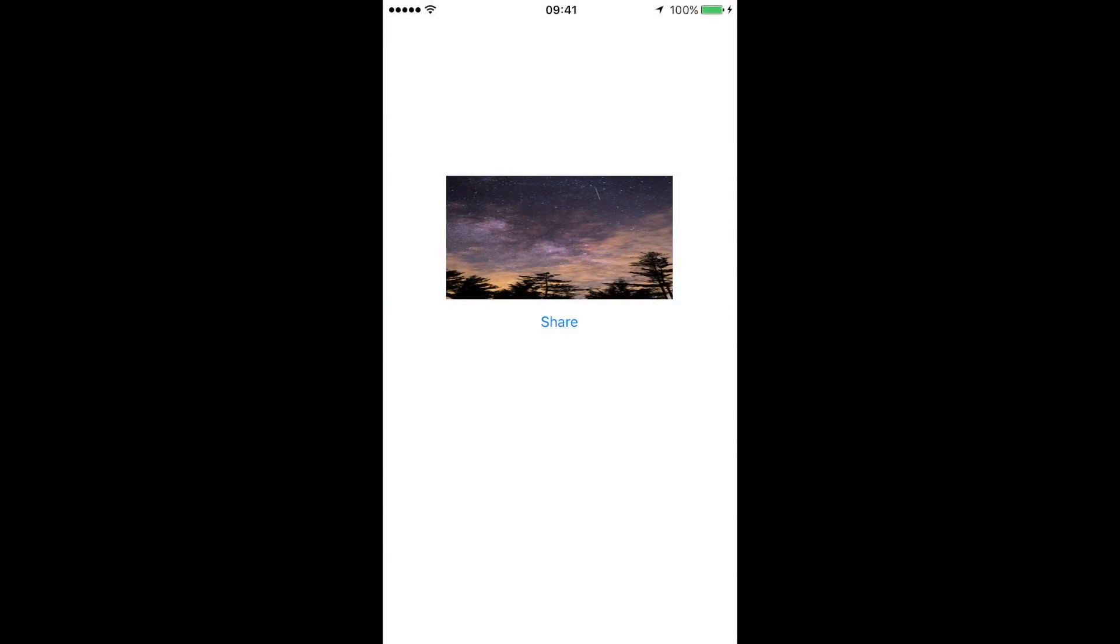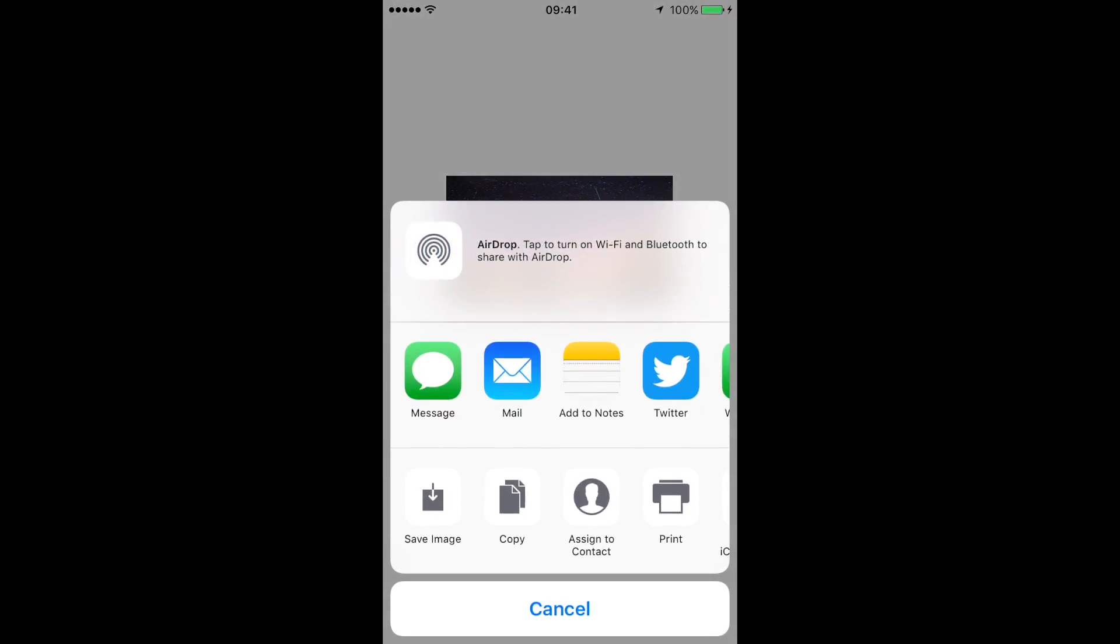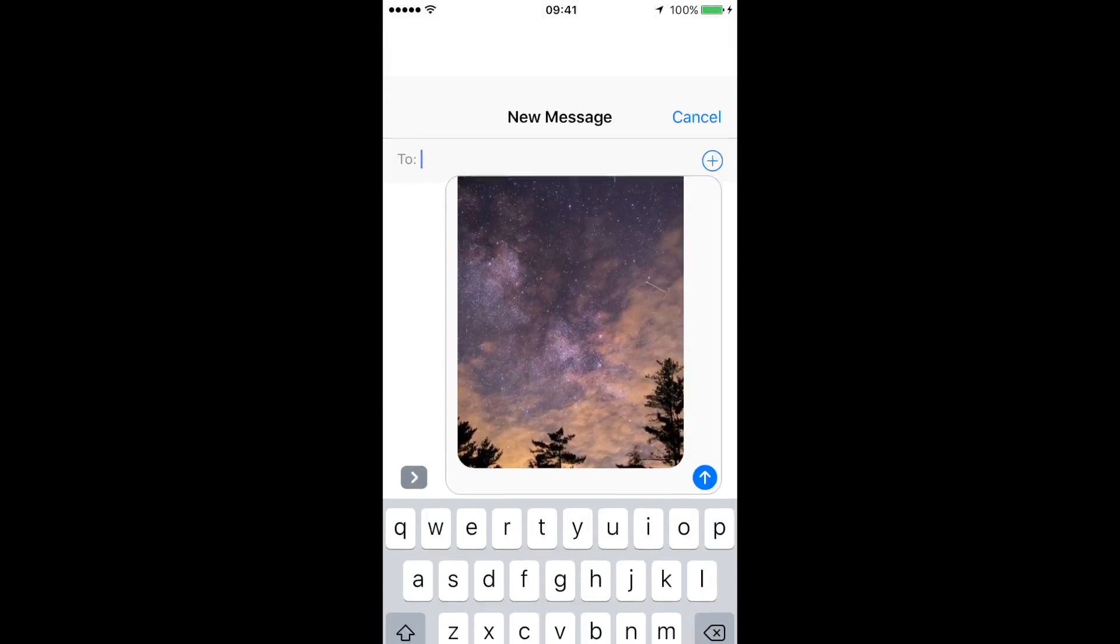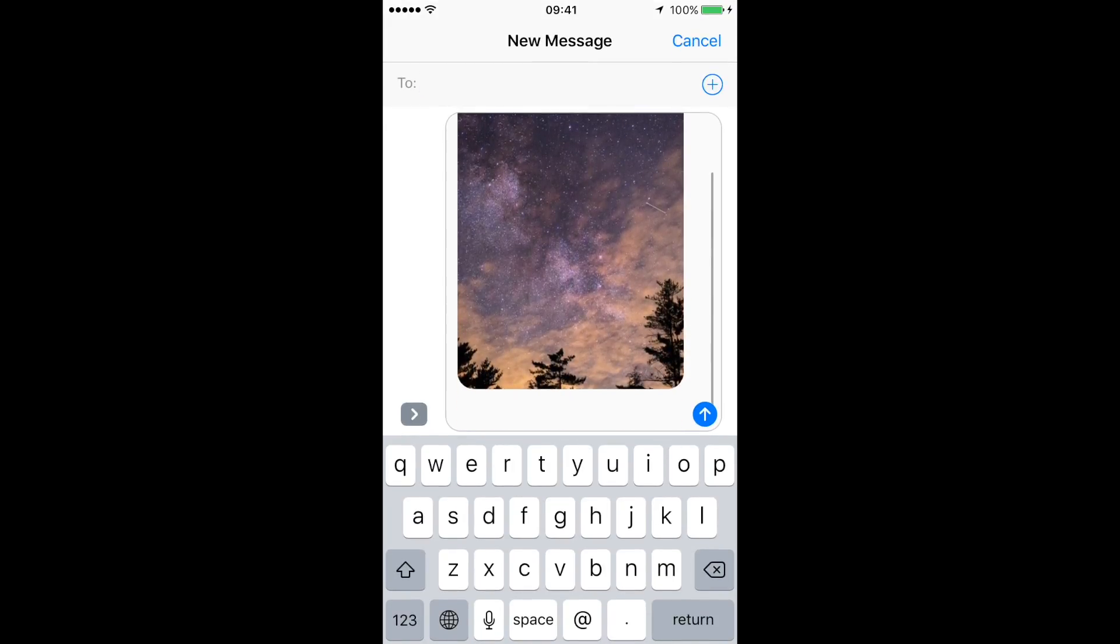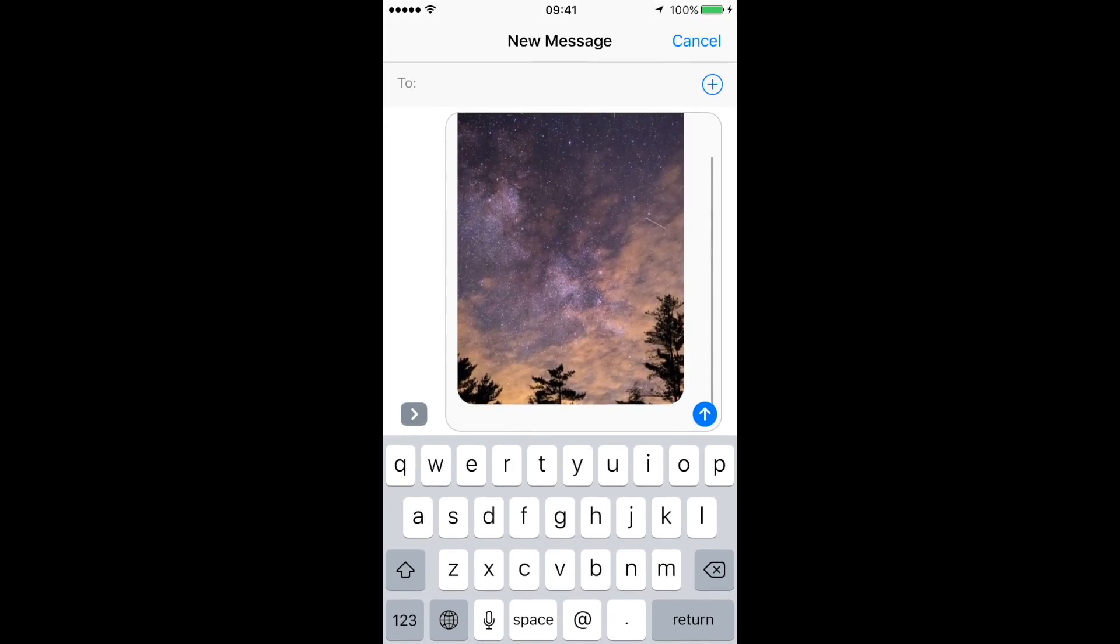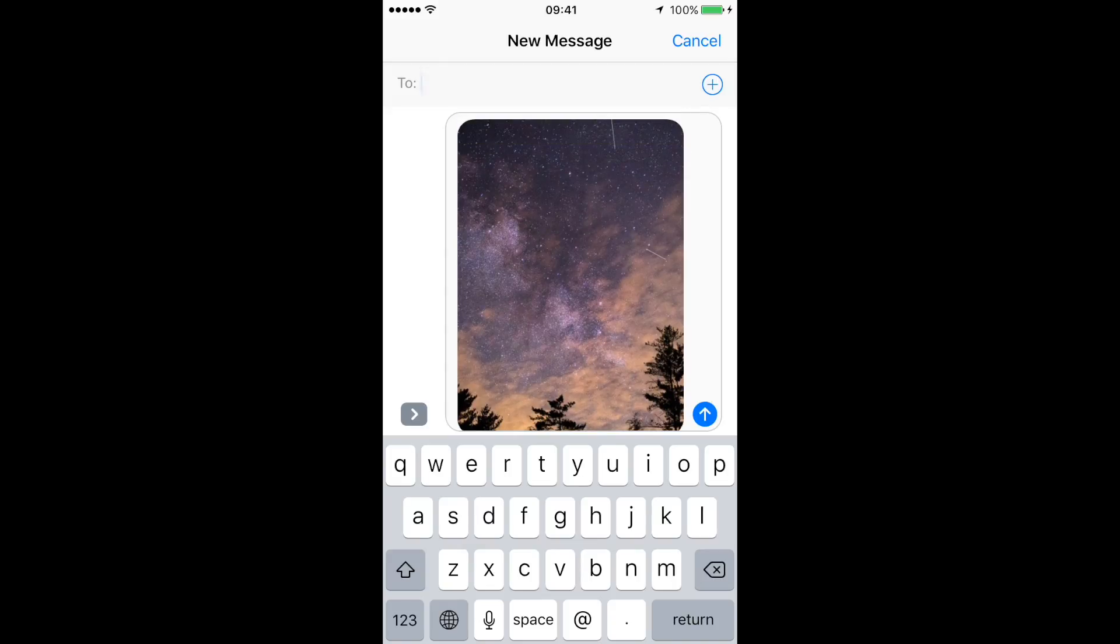All right, here is our application running on my phone. So by pressing share here are my options and I'm gonna choose message again. And as you can see my message field is already filled up with the image that I want to share. So it's very simple and very straightforward, so go ahead and implement it to your applications.